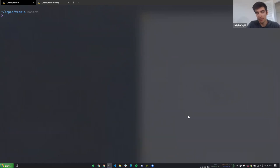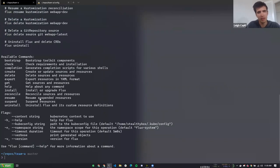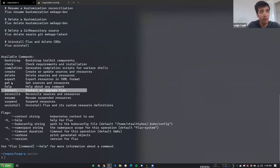Flux 1's command line tool is called FluxCTL. Flux 2's command line tool is called Flux - we're currently pre-GA on Semver version zero. You can see we've got a bootstrap command, check if the cluster's ready, look for prerequisites, print the install manifest for something more declarative, export resources, create them, delete them in a nice way.